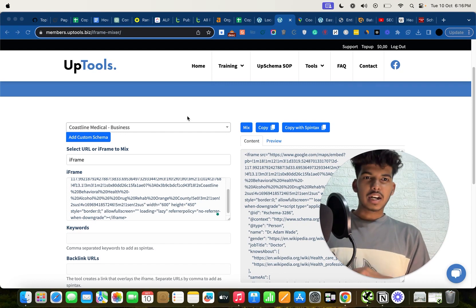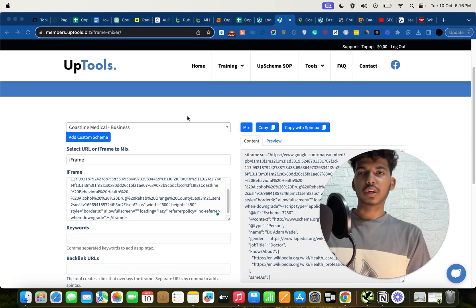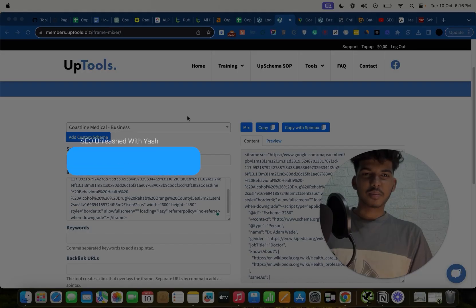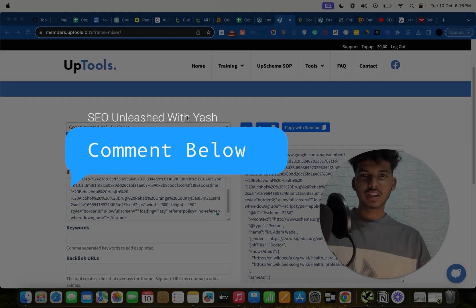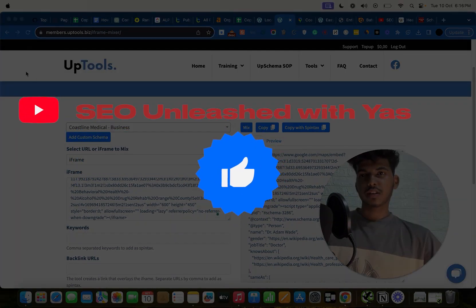That was all for this video. I hope you enjoyed it. I'll be coming with another video on how to use the iFrame Mixer in more depth, so comment below if you need that. Feel free to comment if you have any questions. Bye!